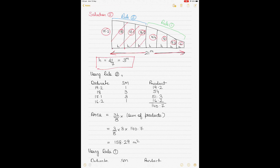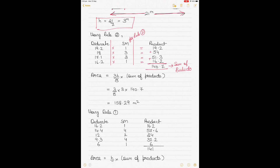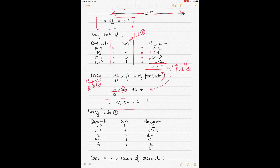Area 1 is the area between the first 4 ordinates, calculated using Rule 2. Write down the ordinates, apply the Simpson's multipliers 1, 3, 3, 1, multiply each to get the products, then add them to get the sum of products. Using the formula 3H/8 × sum of products, with H = 3, Area 1 = 158.29 m².